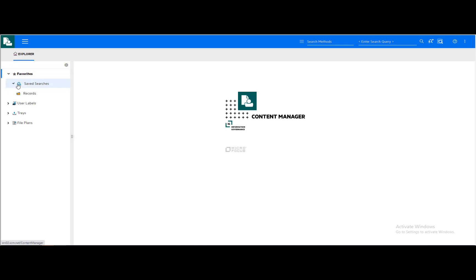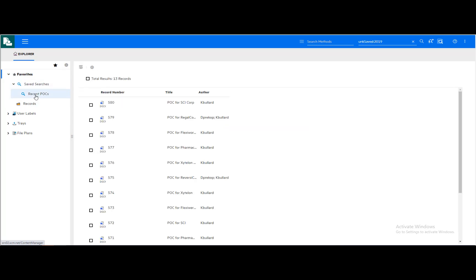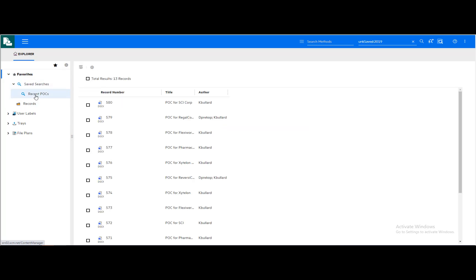Search criteria can be saved and shared among users. Users can perform these saved searches at any time and obtain the most current documents meeting the search criteria and filter it based upon their access rights.